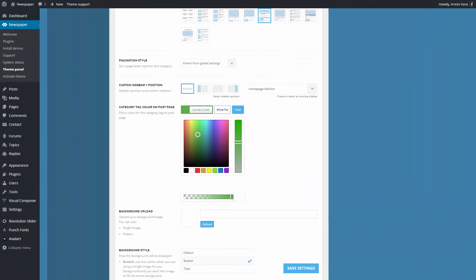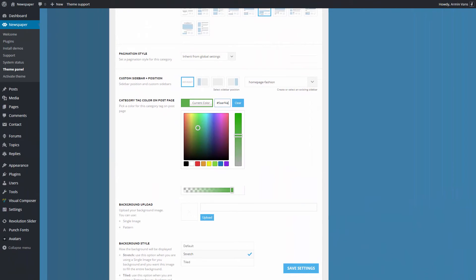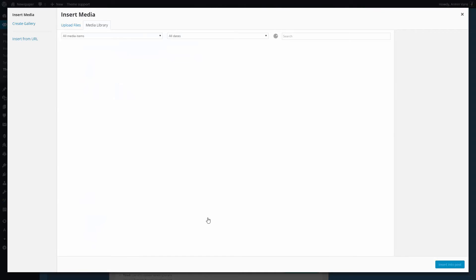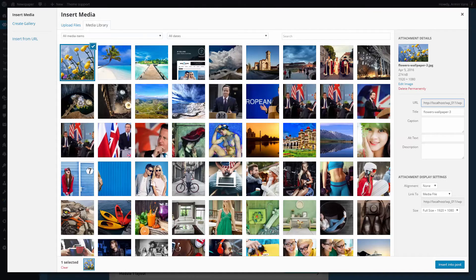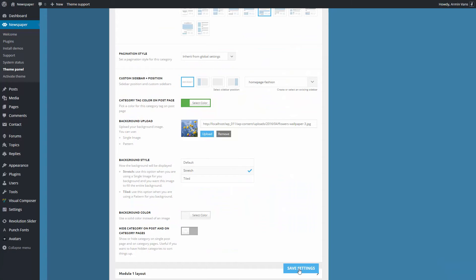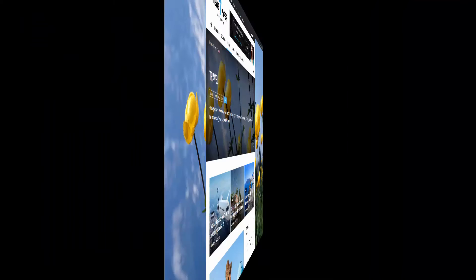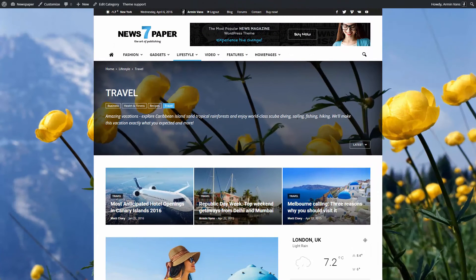And now, let's add a background image to make this page absolutely unique. Click upload. Choose the image you desire and save the settings. Let's check the result. Great job!